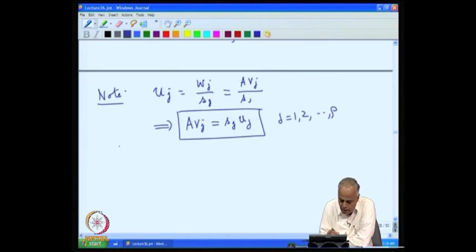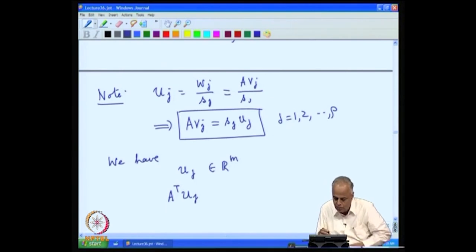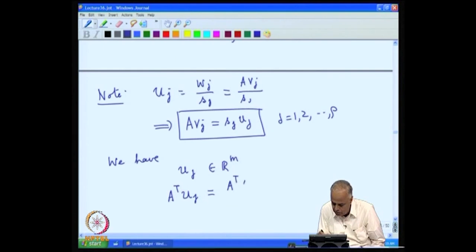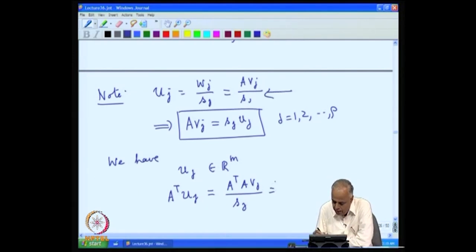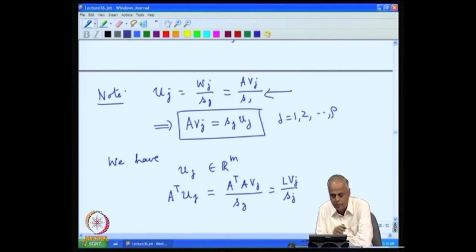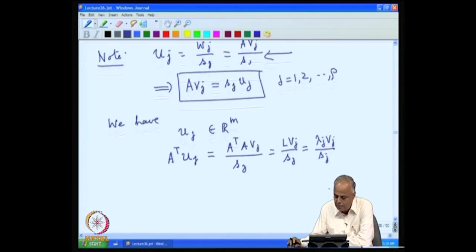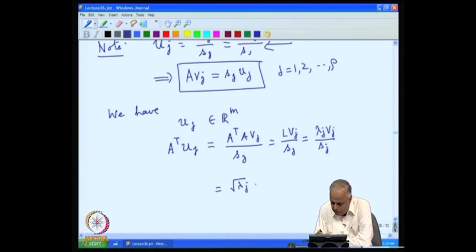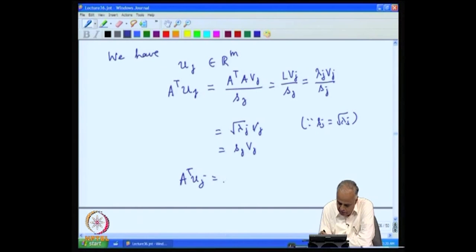On the other hand, U_j belongs to R^m, so we can take A transpose U_j. We compute: A transpose U_j equals A transpose times A V_j divided by S_j, which equals L V_j divided by S_j. Since V_j is an eigenvector corresponding to eigenvalue lambda_j, this equals lambda_j V_j divided by S_j. Since S_j equals the square root of lambda_j, this simplifies to S_j V_j. Therefore, A transpose U_j equals S_j V_j.